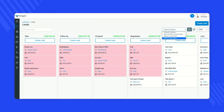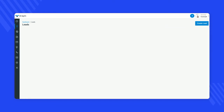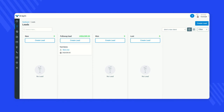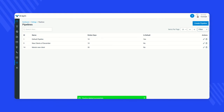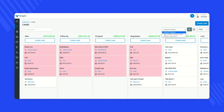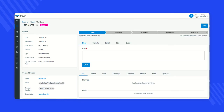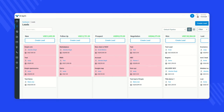An important thing to remember: if you delete a pipeline that has leads in it, those leads are moved to the first stage of the default pipeline. For example, if the pipeline 'John's New Client' has a lead called 'Test Demo' and you delete this pipeline from the Settings, the lead associated with 'John's New Client' will move to the default pipeline's first stage, as you can see here.